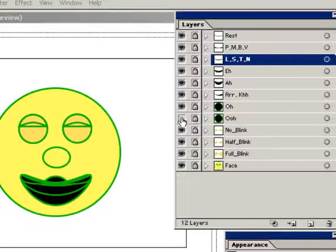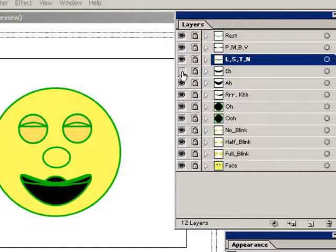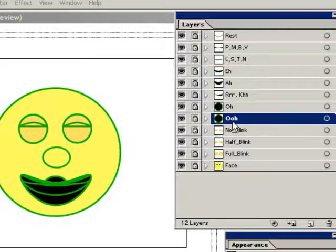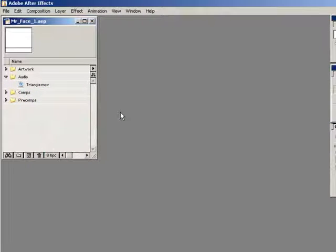It's also really important to set up the mouths in Photoshop or Illustrator or whatever program you're doing it in as separate layers from the rest of the face, and to make sure that they're lined up properly over each other so that when we switch from mouth to mouth, it looks like a talking mouth and not just different mouth images in different places on the screen.